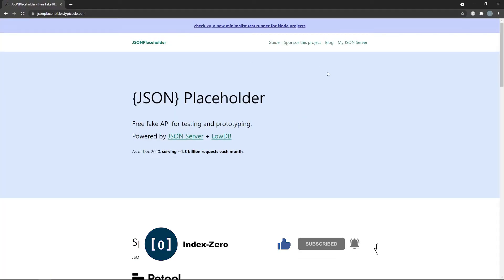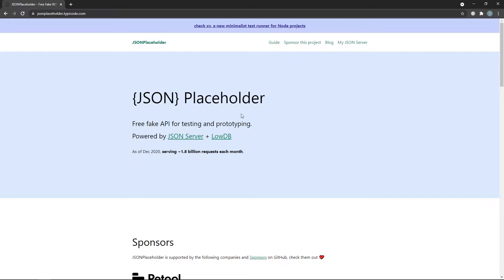I've chosen an API called JSONPlaceholder — it's a free fake API for testing and prototyping, which is exactly what we want. We're going to look at three different methods in JavaScript to create HTTP requests: the first is XMLHttpRequest, which was the only way before ES6; the second is the Fetch API introduced in ES6; and the third is the Axios library, an external library we need to install.